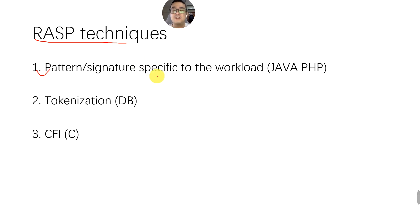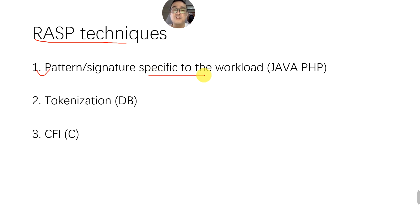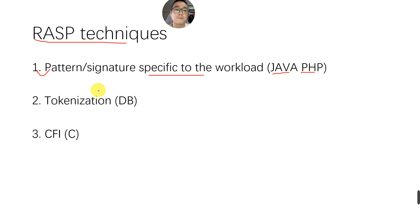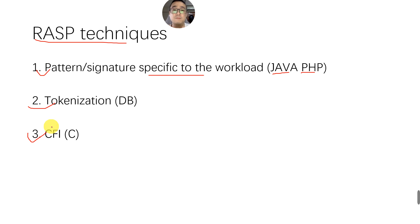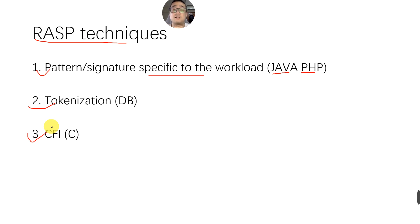However, it can definitely apply more complicated, more comprehensive logic than the WAF itself. The pattern signature is actually specific to each of the workloads. For example, for Java the back-end, PHP for the front-end. And the second one is tokenization, that is usually to detect SQL injection. And the third one is CFI, the Control Flow Integrity, that is to detect return-oriented programming-based attacks or memory-based attacks. That is usually on C, because C, in terms of memory protection, is not as good as other programming languages like Java.